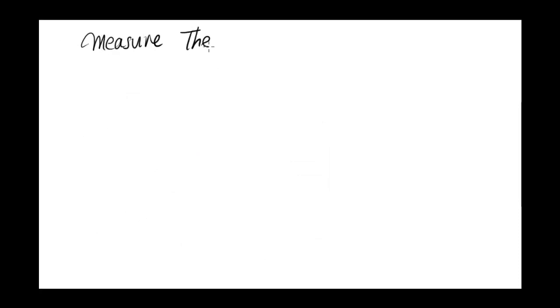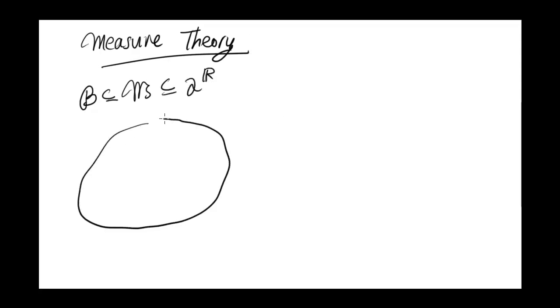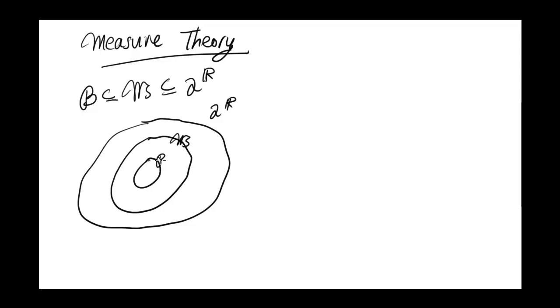So last time we proved that the Borel sets are contained in the measurable sets, which are contained in 2 to the R. This is all the subsets of the real line. So here's 2 to the R. Contained in 2 to the R are the measurable sets, and inside of that are the Borel sets.